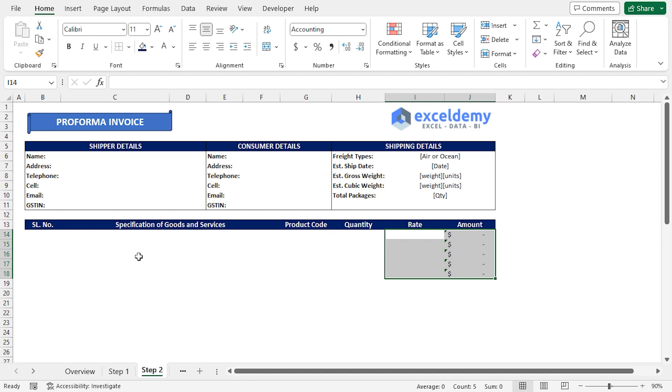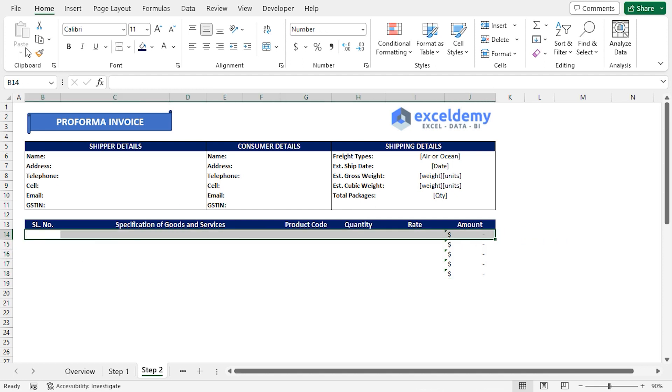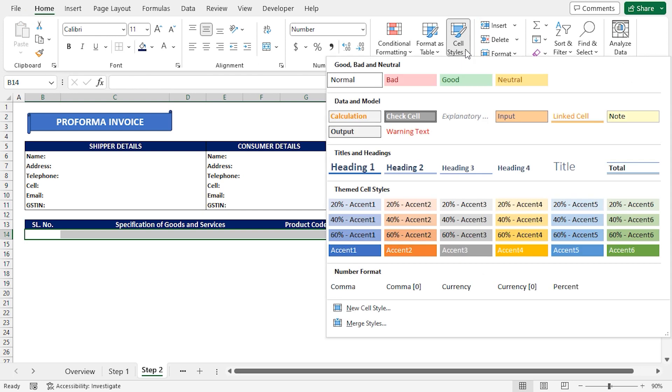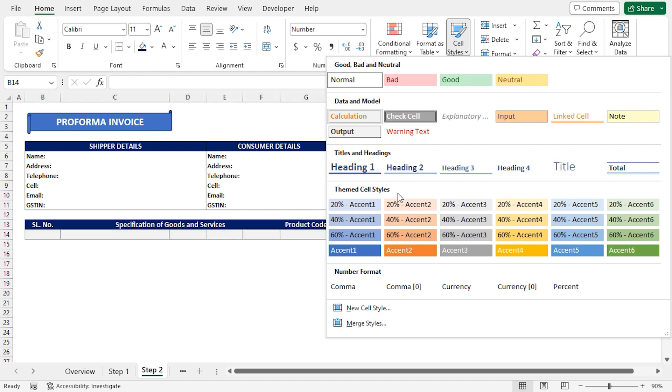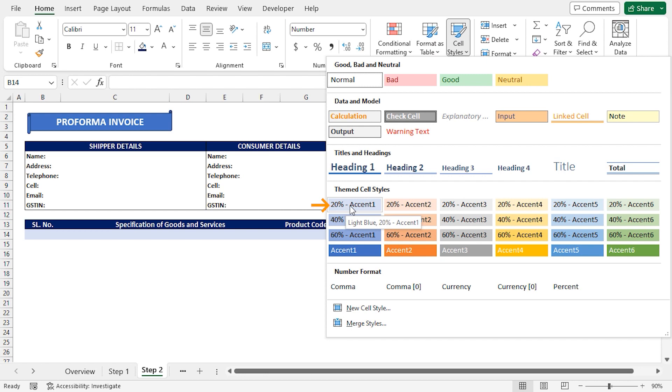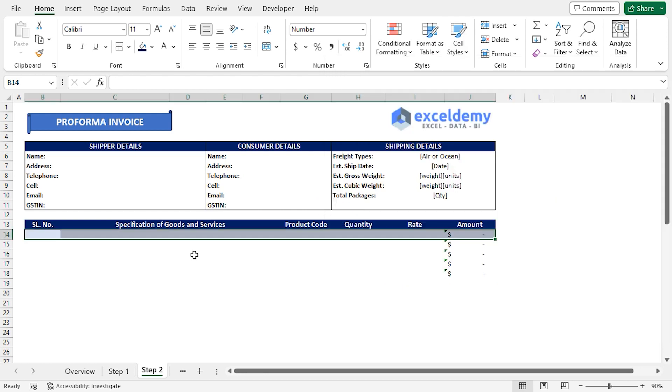Now our rate and amount values are formatted properly. Following this, I'll select from B14 to J14 range. Click the Home tab. In the Styles section, I'll click on Cell Styles drop-down and choose 20% Accent 1. We can apply this cell style to every other row for better readability.